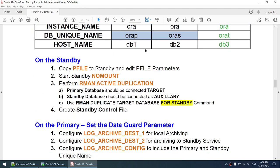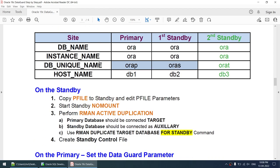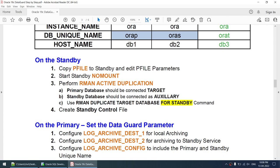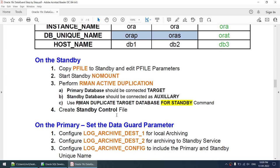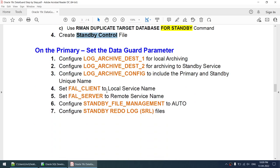Once all parameters like flashback and archive logging are set, I will transfer the P file to the standby and modify only two parameters in it. I'll show what those parameters are. We will then start the standby database in no-mount mode and use RMAN active duplication, connecting the primary database as target and the standby as auxiliary, running the command: RMAN duplicate target database for standby.